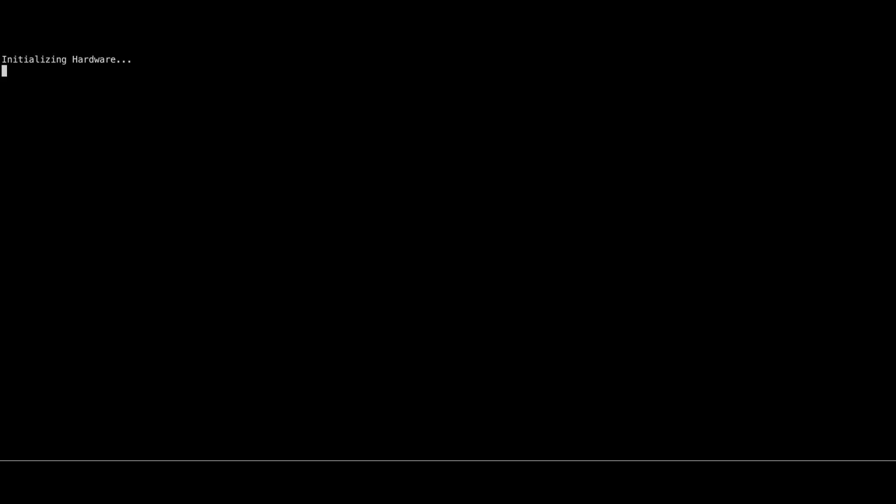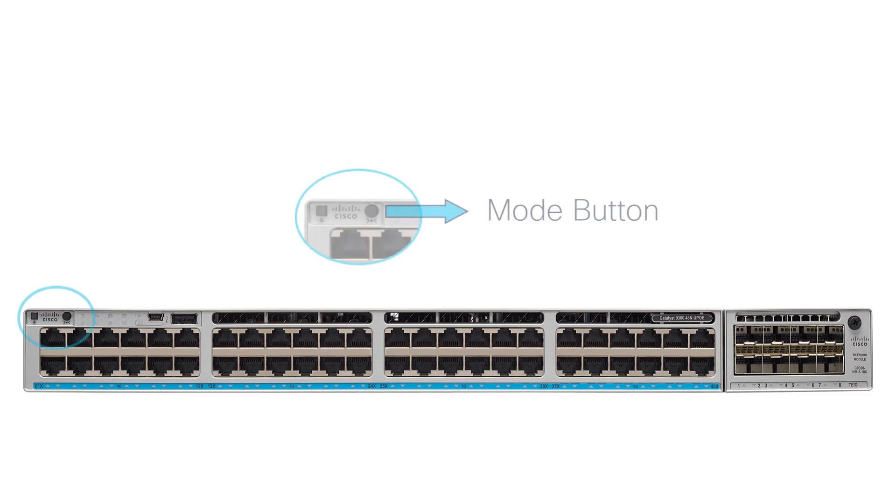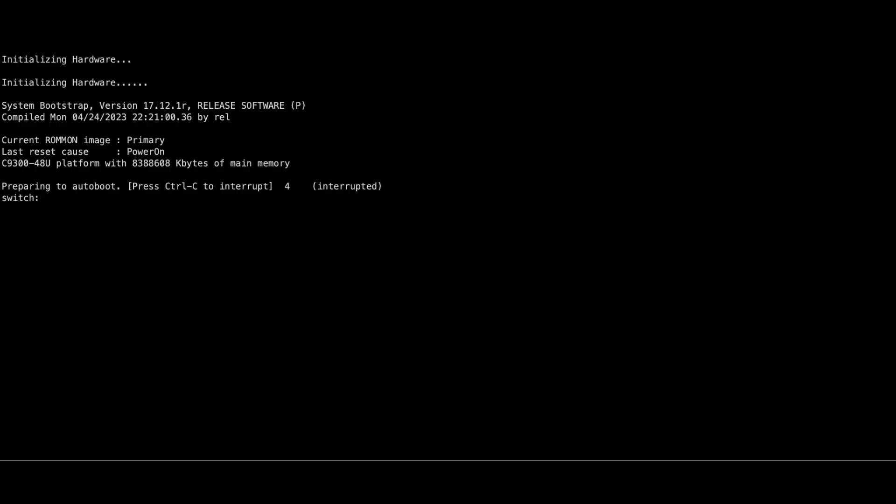Power cycle the active switch. If you see the following prompt, press Ctrl-C to enter into Ramon mode. If you don't see this prompt, press the mode button repeatedly until you see the following prompt.